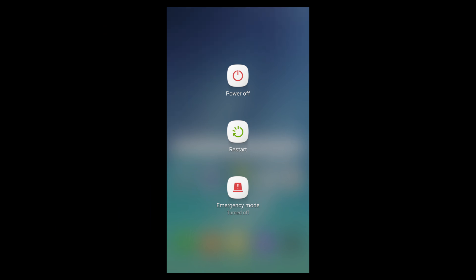And now power options—it's very nice, very minimalistic. We have three options: power off, restart, and emergency mode. It is pretty cool.